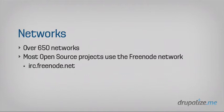Once you have a client, in order to actually connect, the first thing that you're going to have to know is which network are you connecting to. There are over 650 IRC networks out there. It's an open protocol, and lots of people can create whatever networks they want to.